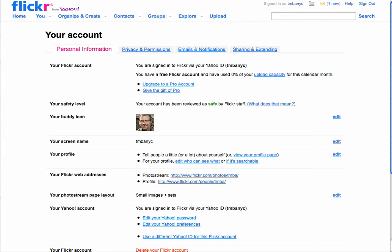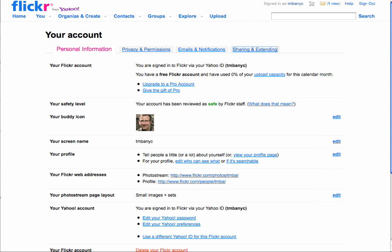You already have an account set up there. Then click on your username here right at the top. And then here it says personal information, privacy, permissions, emails, notifications. Go to sharing and extending.